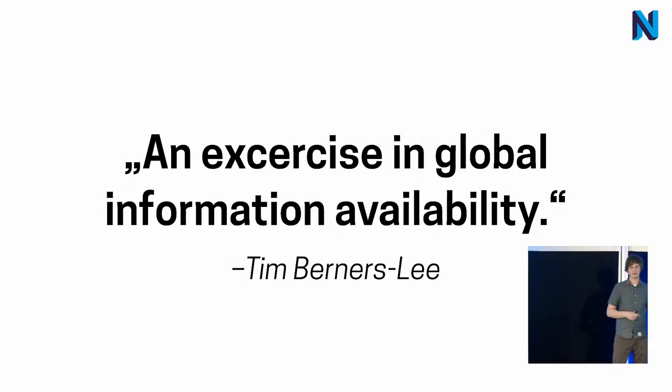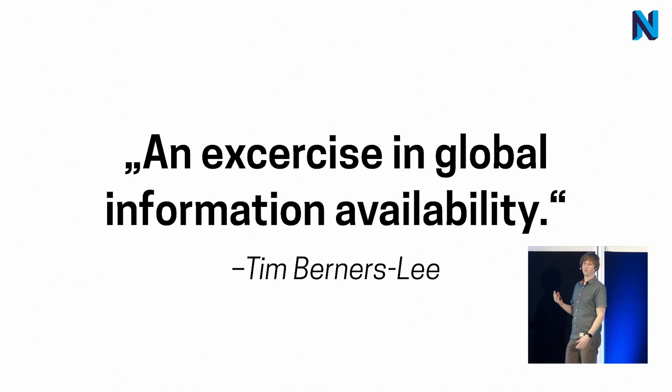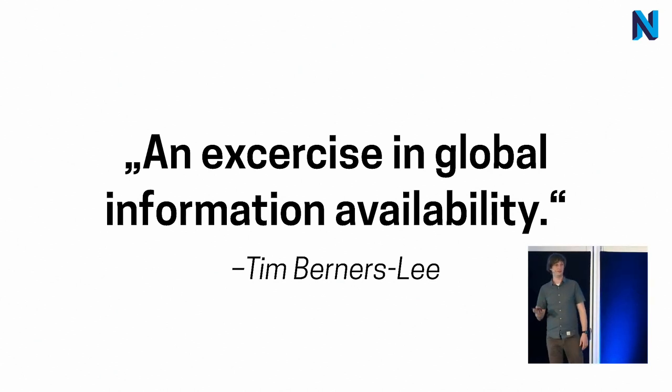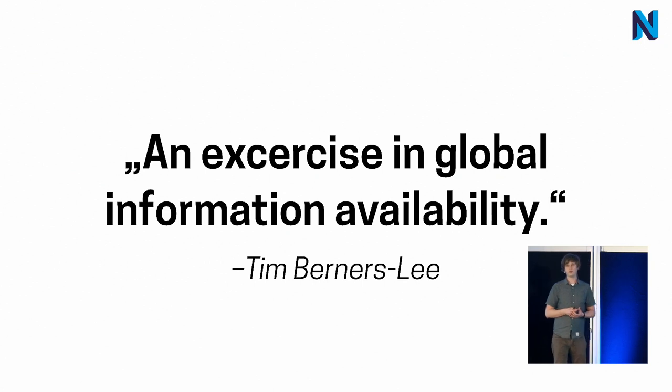In 1989, Tim Berners-Lee invented the World Wide Web. It should change the world, how we communicate and perceive information. You surely know all that.